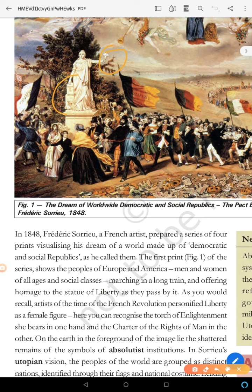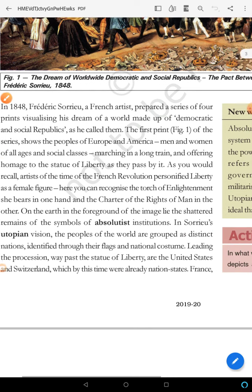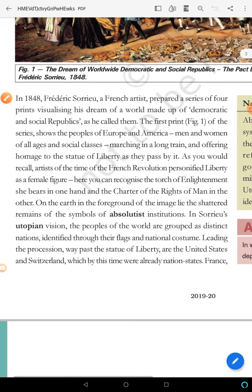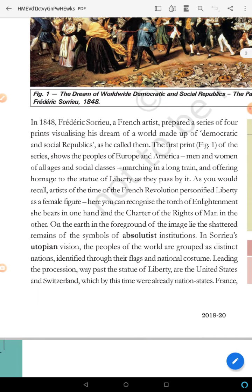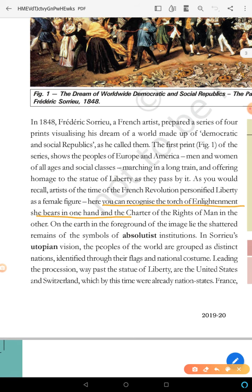There is a Charter of Rights. You can recognize the torch of enlightenment she wears in one hand, and the charter of rights of man in the other.